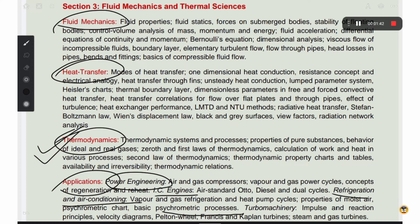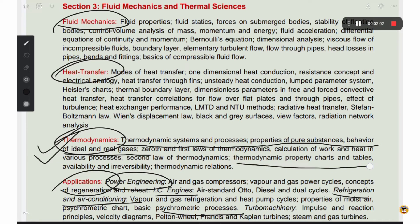Thermodynamics is a very important chapter in the GATE exam. In thermodynamics, you should cover: system process, property of substances, thermodynamic properties, charts and tables, and availability and reversibility. These are straightforward. If you are prepared and use the same formulas, you can answer thermodynamics questions effectively.